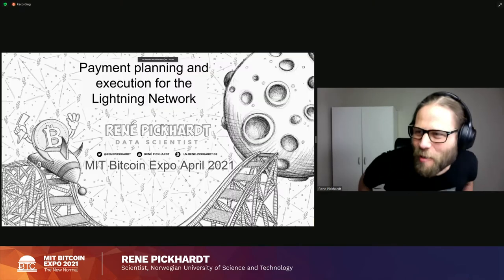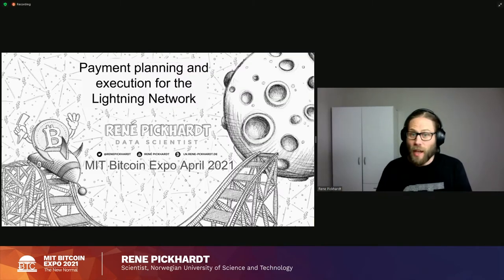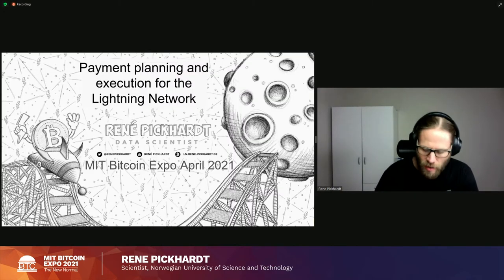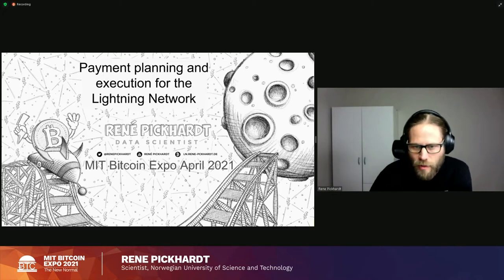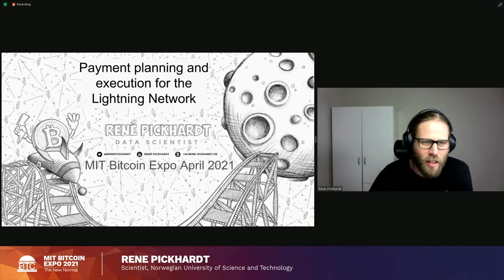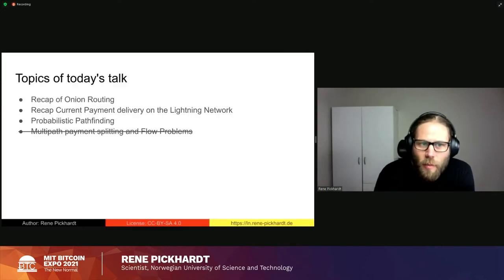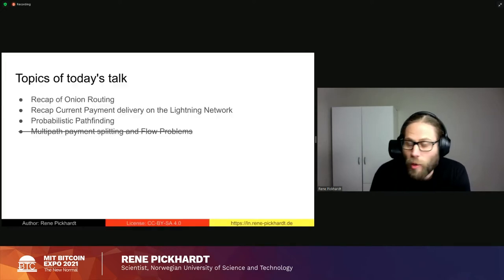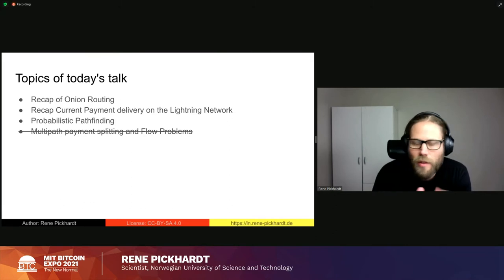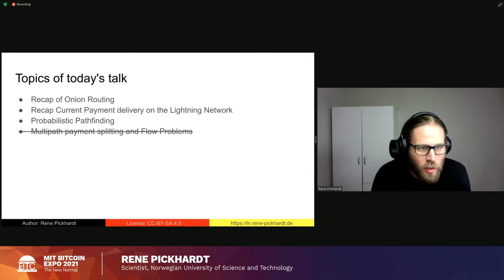Okay, perfect. So hello everybody. Today I'm going to talk about payment planning and execution for the Lightning Network. This is pretty novel research that we have just shared two or three weeks ago on arXiv and the Lightning Dev mailing list. Today's topic will be first a recap of onion routing on the Lightning Network, which should be mostly familiar to everybody.